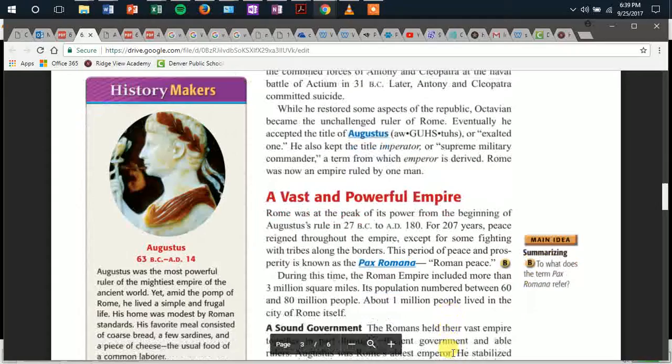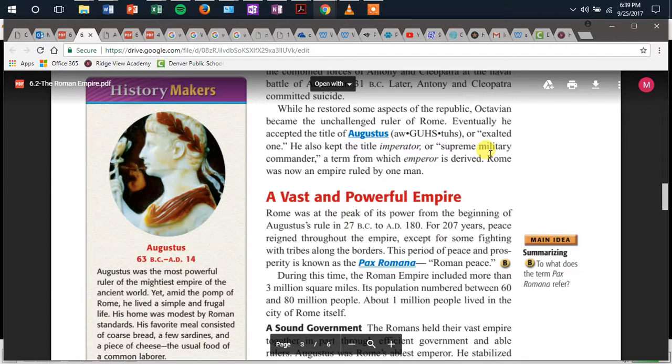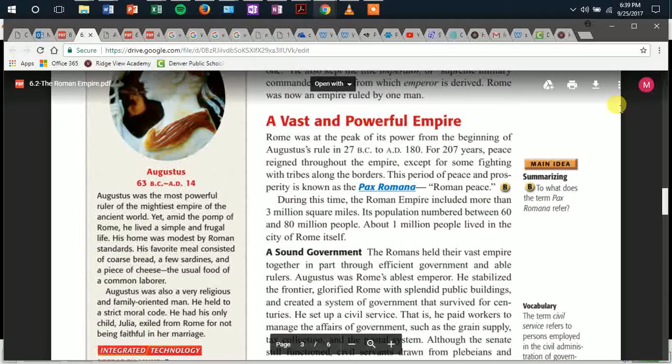Now you're going to pause again and read the History Makers section on Augustus — Imperator Augustus. The guest teacher is going to pause the recording. Take a second to read. And now I'm going to read after you've paused.